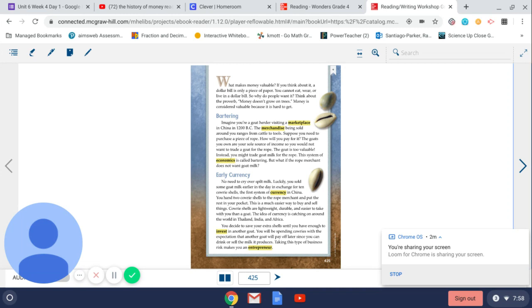Cowrie shells are lightweight, durable, and easier to take with you than a goat. The idea of currency is catching on around the world in Thailand, India, and Africa. You decide to save your extra shells until you have enough to invest in another goat.